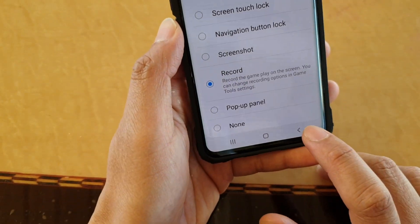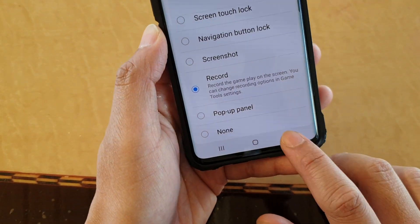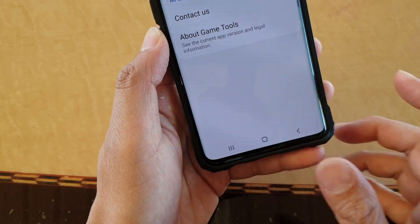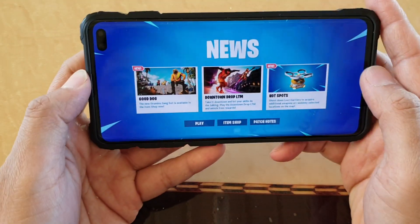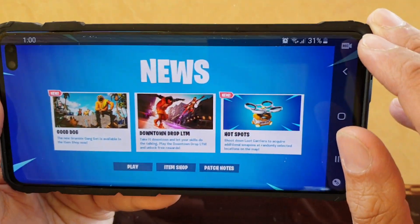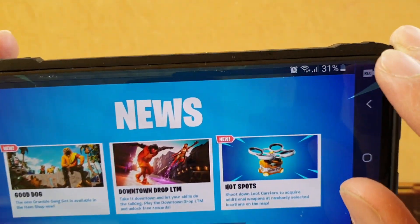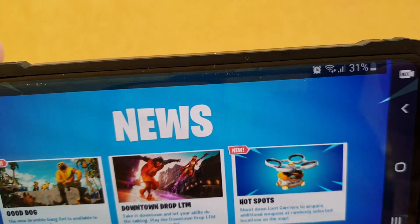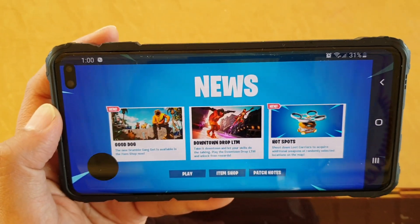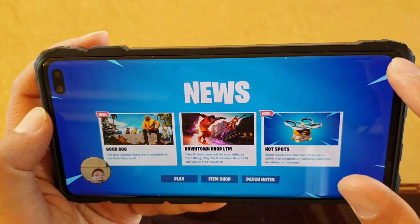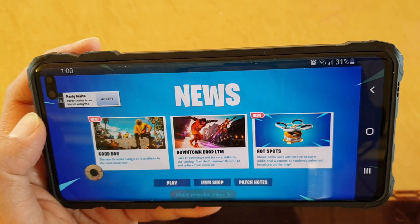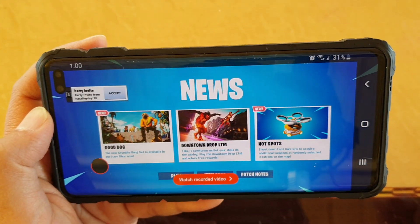And that's it — tap on the back key to go back. Now whenever you're playing games, if you swipe out you can start recording straight away by simply tapping on the record button. And if you want to stop, tap on the stop button right here.